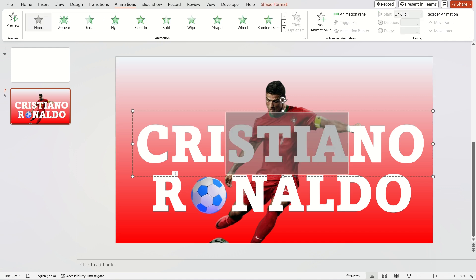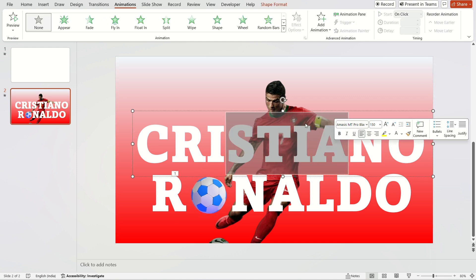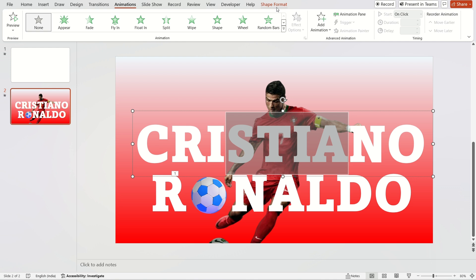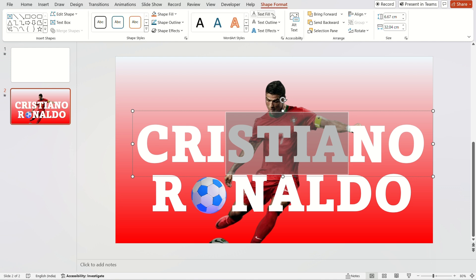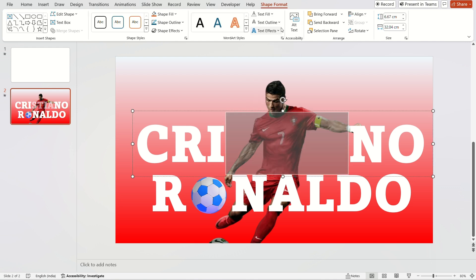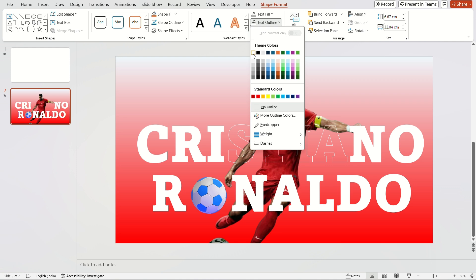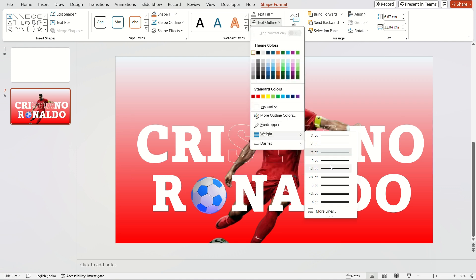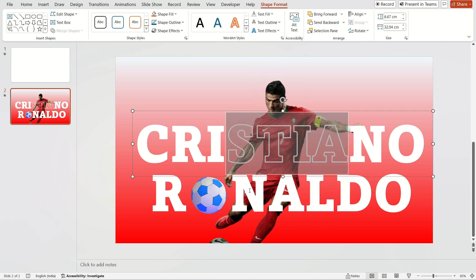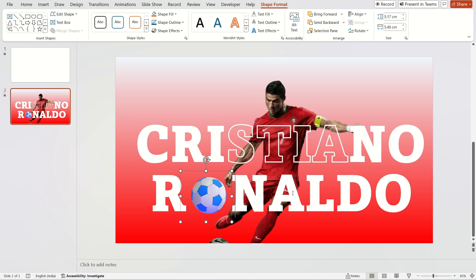Now, select the specific letters. Then go to the shape format, remove the text fill, and fill the text outline to white. Also, increase the width of the border. Do the same things for the second box.